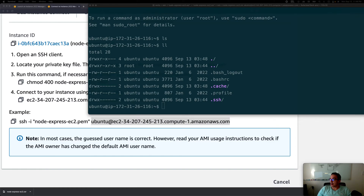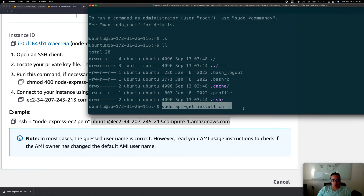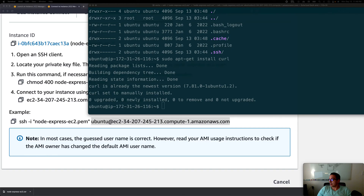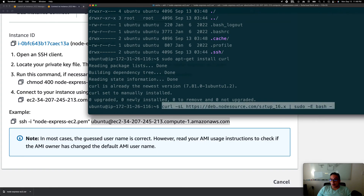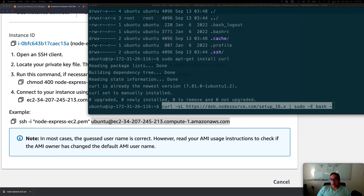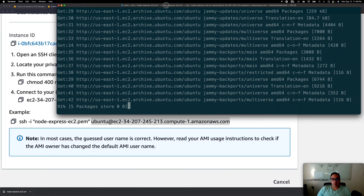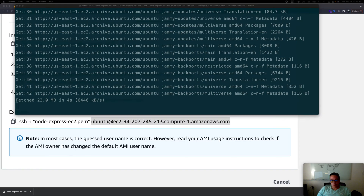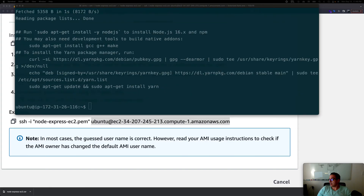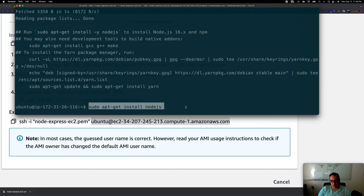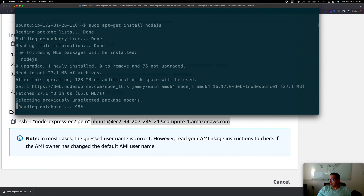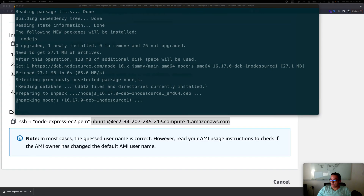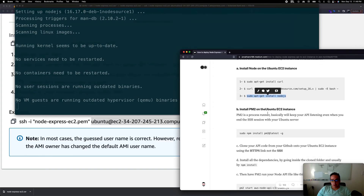This machine is a fresh Ubuntu instance with nothing on it. First we need to install curl: sudo apt-get install curl. Then we install Node.js — I'll link the Medium article I'm following in the description. The third command is sudo apt-get install nodejs, which installs Node.js for us.